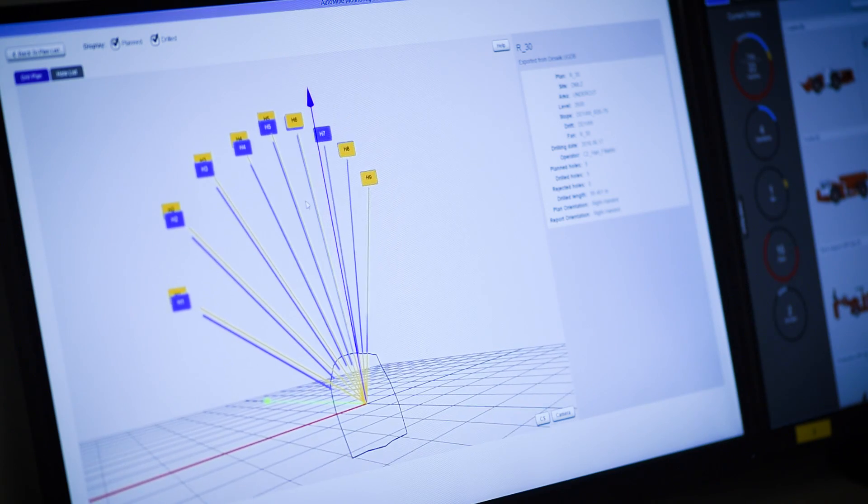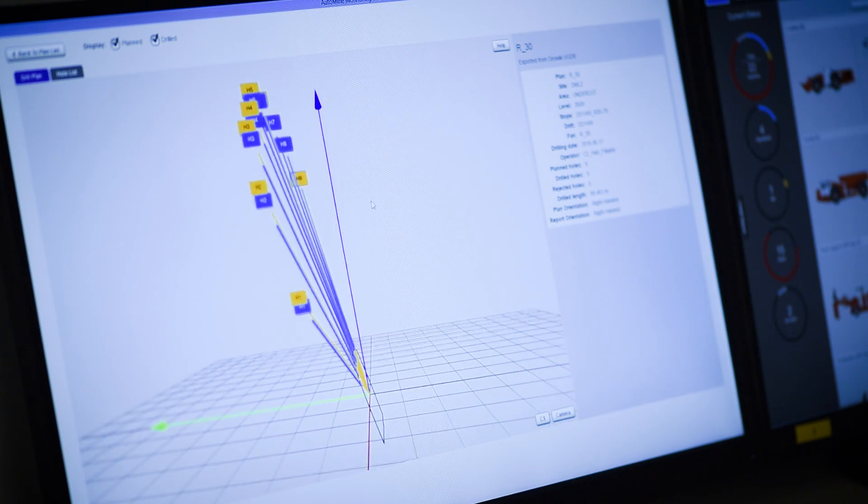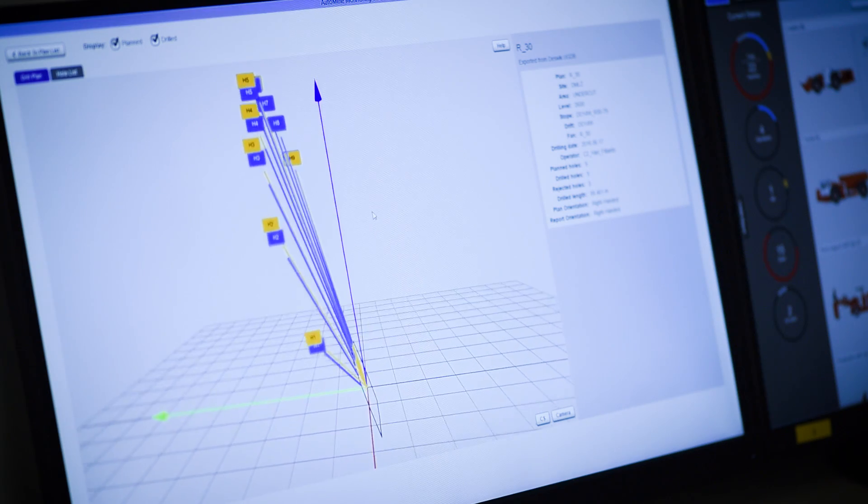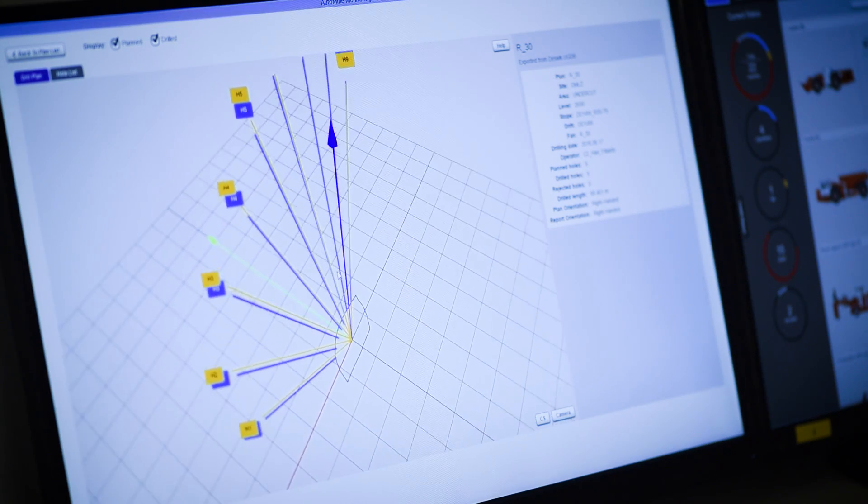Drill plans and as-drilled results, including measure while drilling data, show the planned and actual drilling activity.